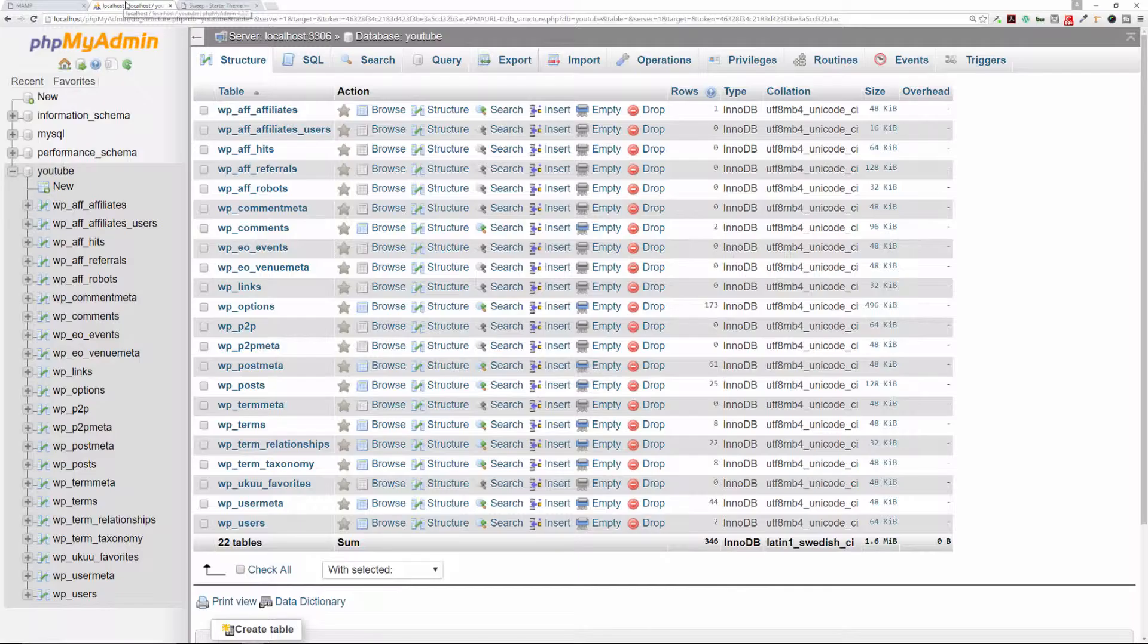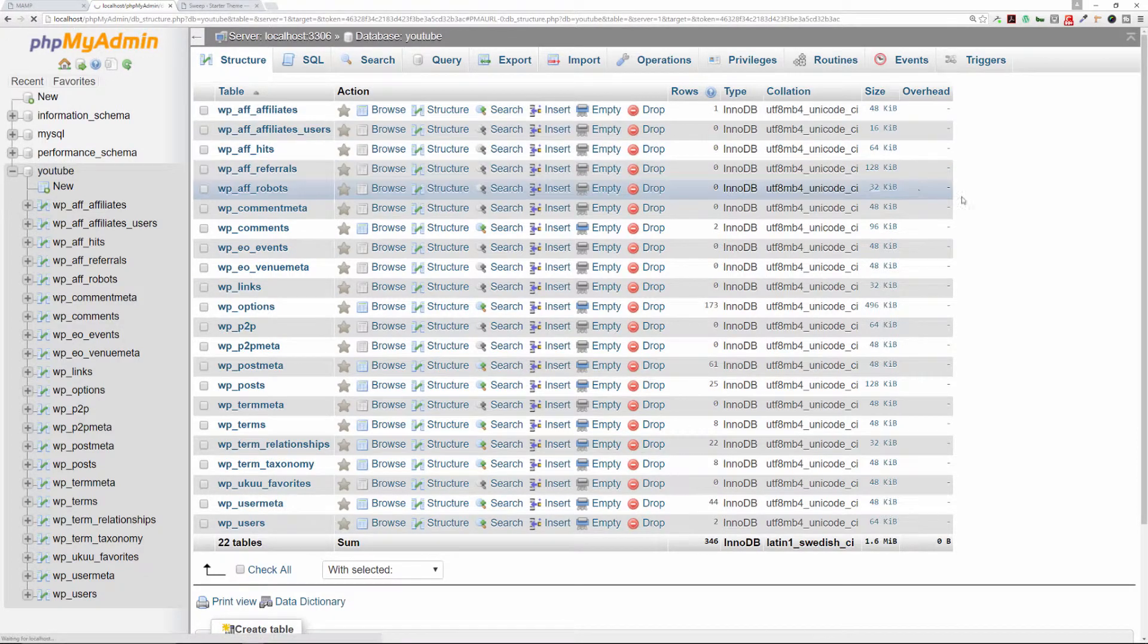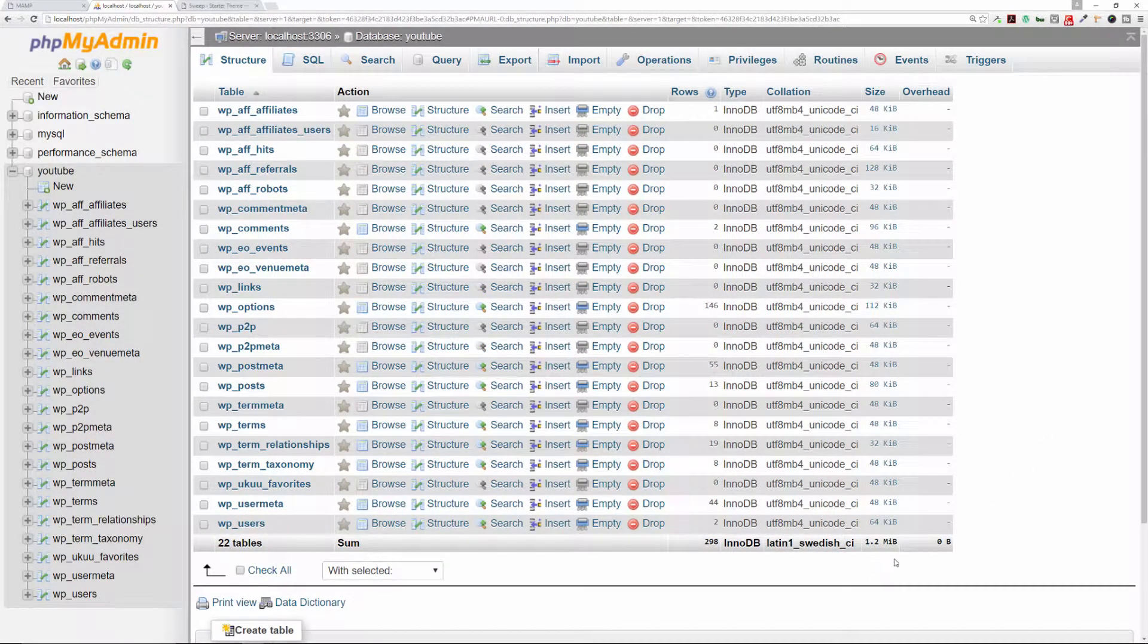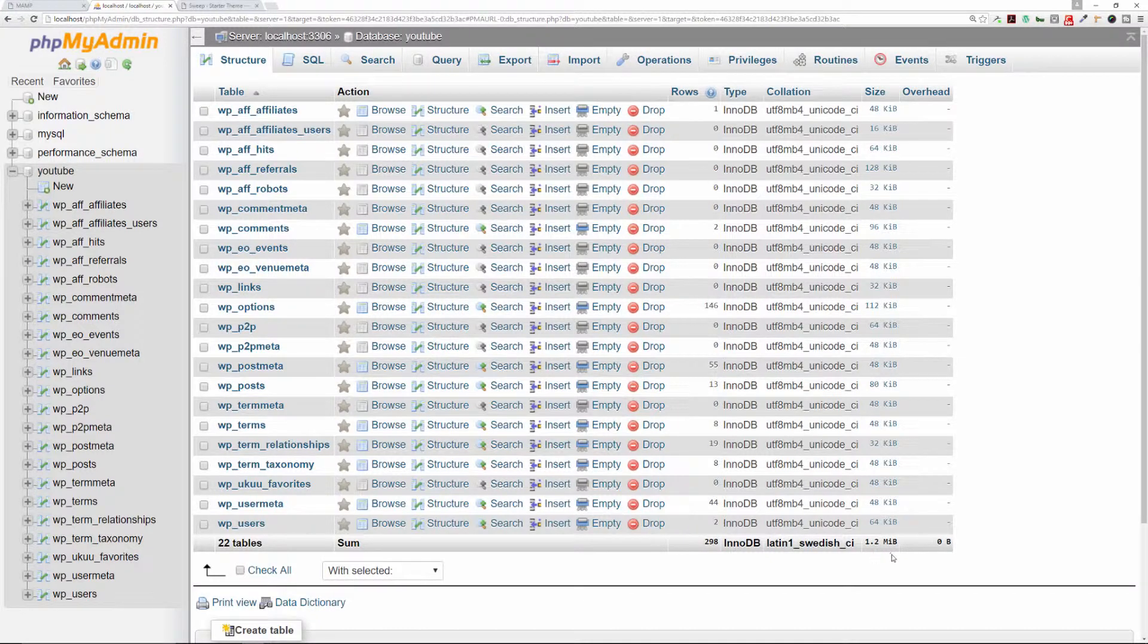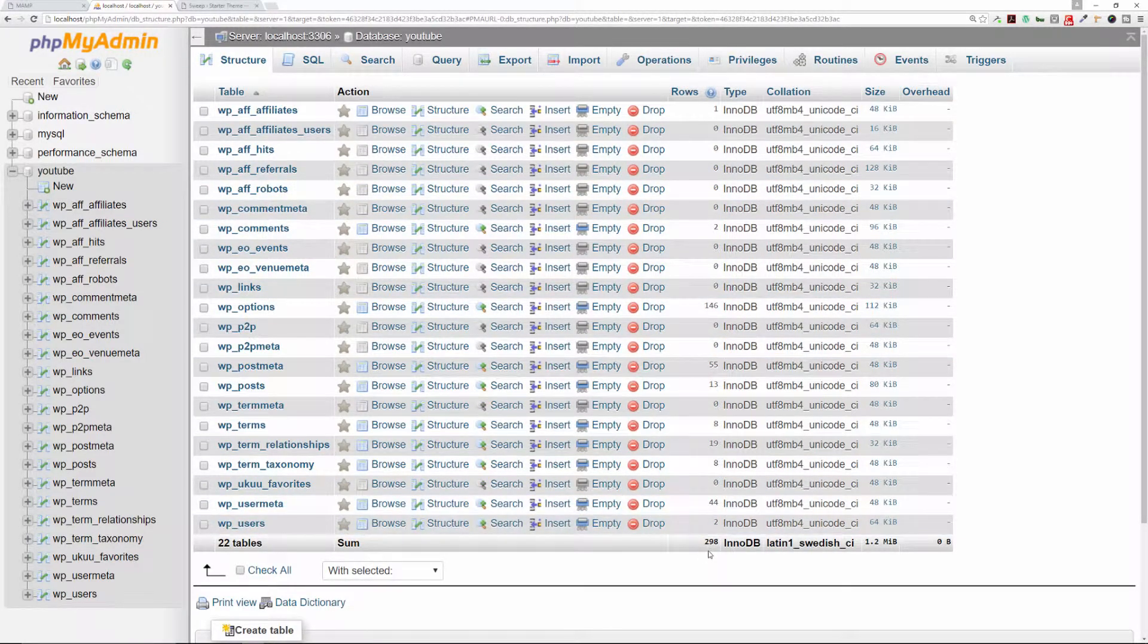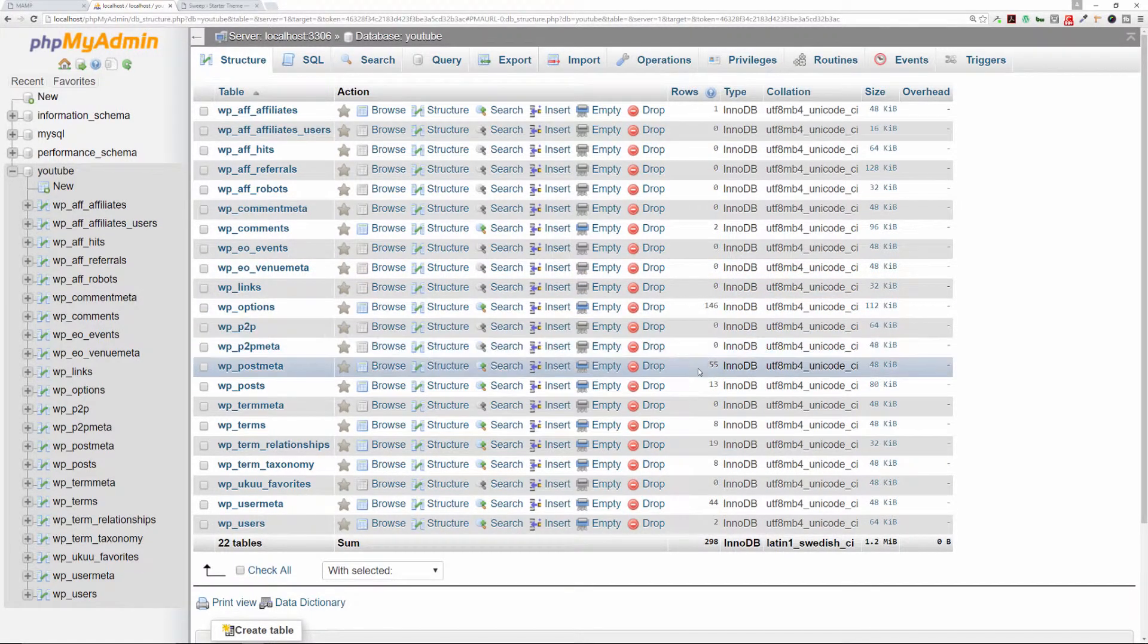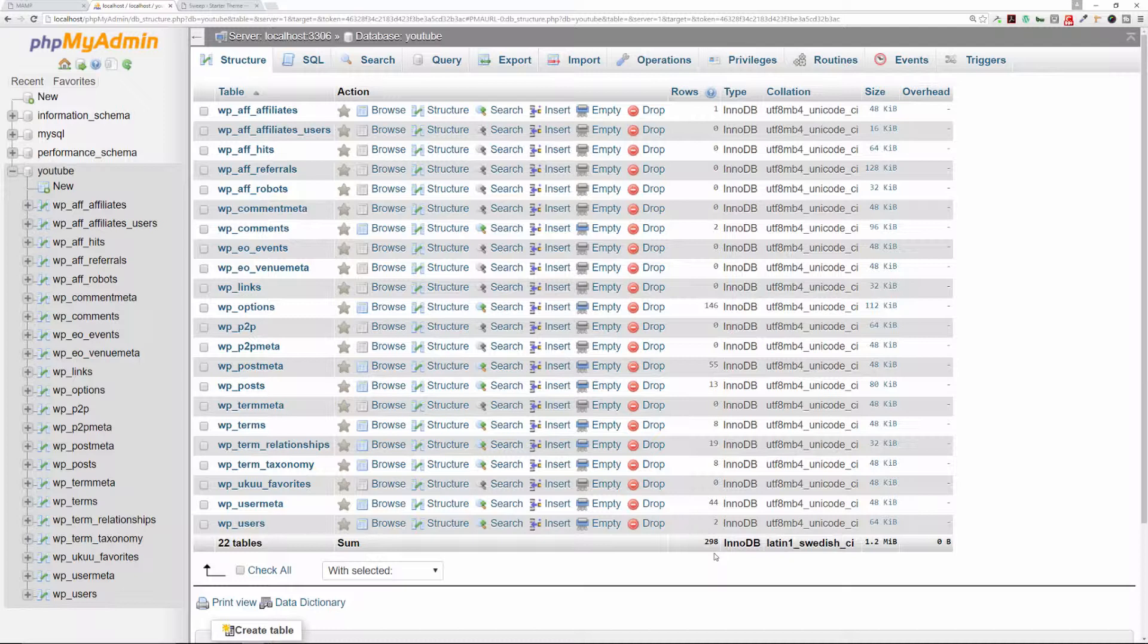Let's go back to our phpMyAdmin. I'm going to refresh this page. Now we see that the actual database size has changed—it went down to 1.2 from the 1.6 it was previously. We went down in the total number of rows in your database from 340, I believe it was, to 298. In some of these options, we also went down as well.